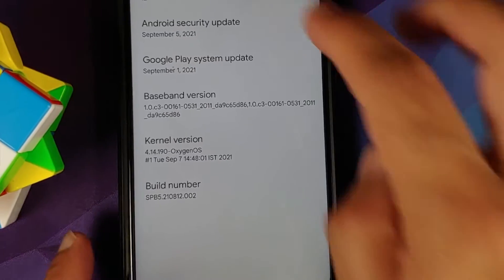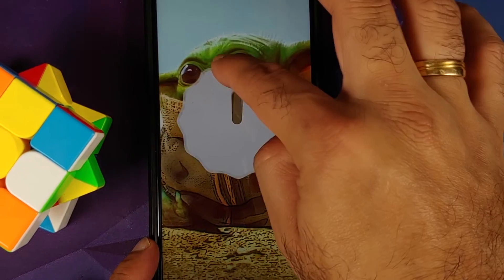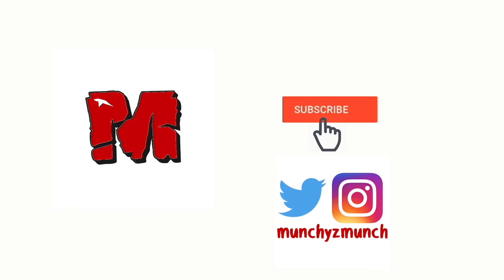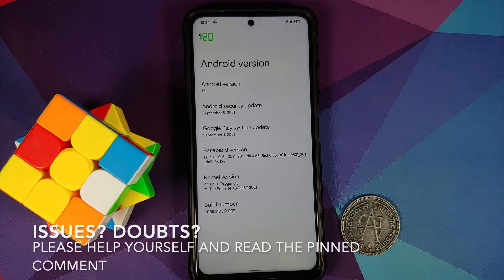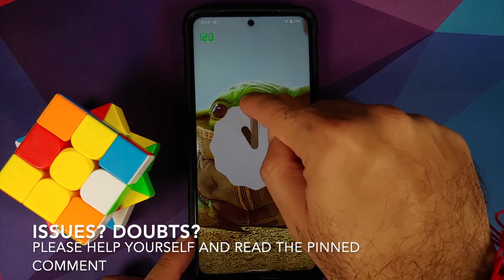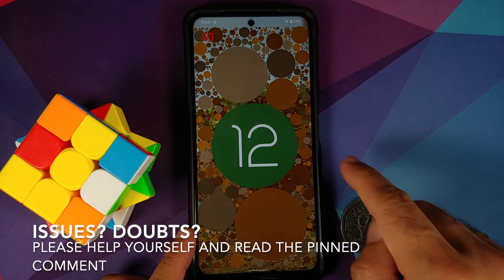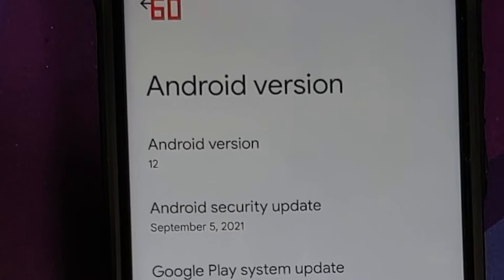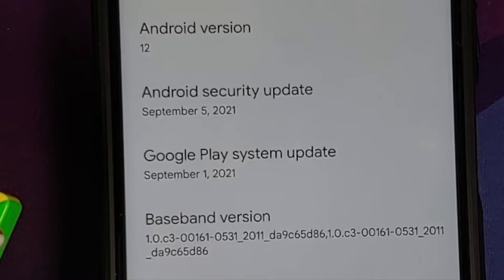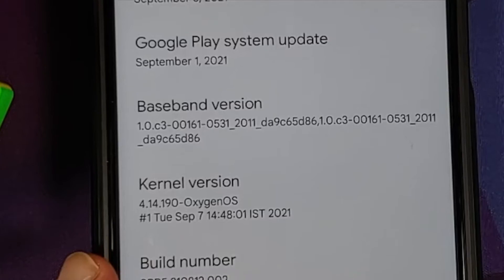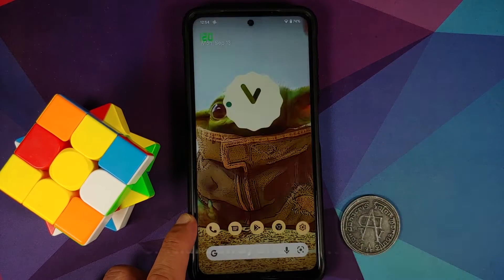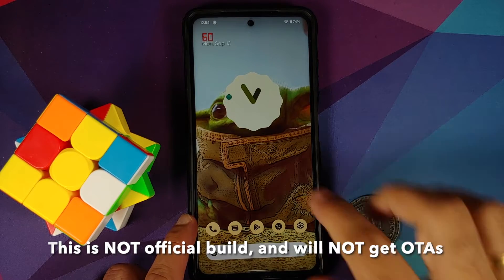First look at Android 12 Beta 5 from the Google Pixel 5 running on the Poco X3 Pro. The security patch is from September 2021, the kernel being used is OxygenOS kernel, and custom kernels are not supported. The build number is 5.2, which confirms this is Android 12 Beta 5.